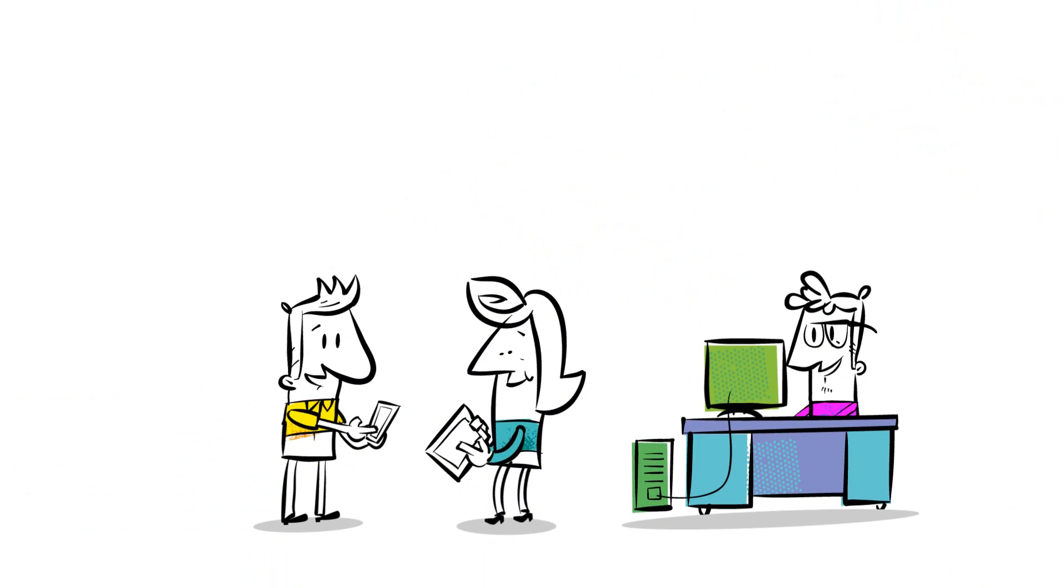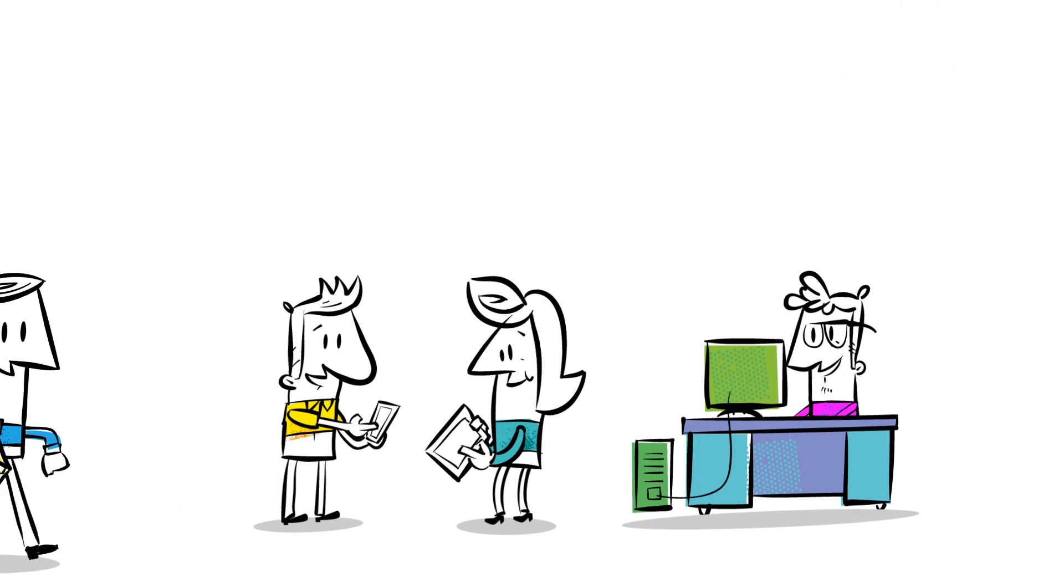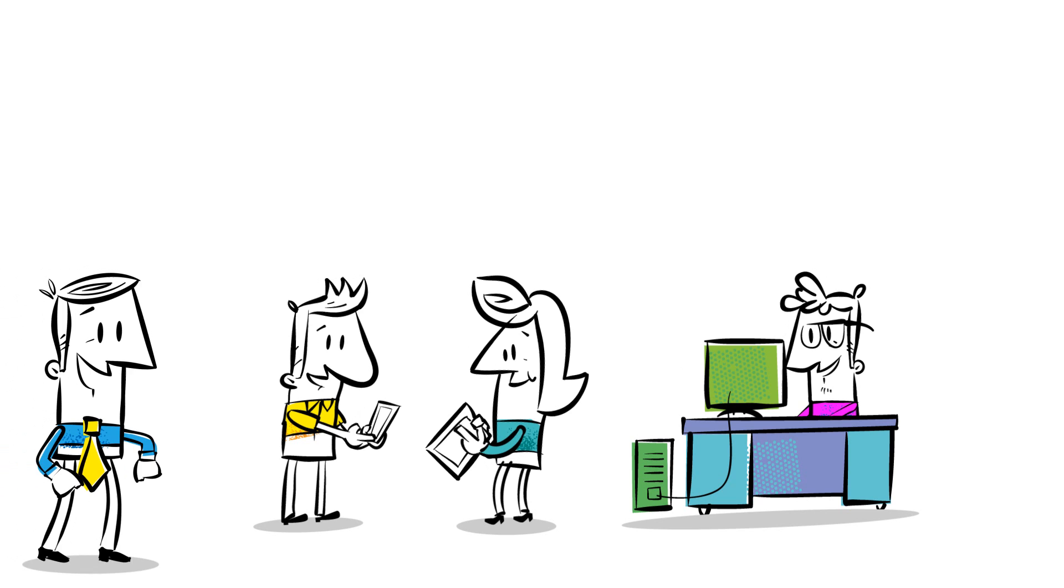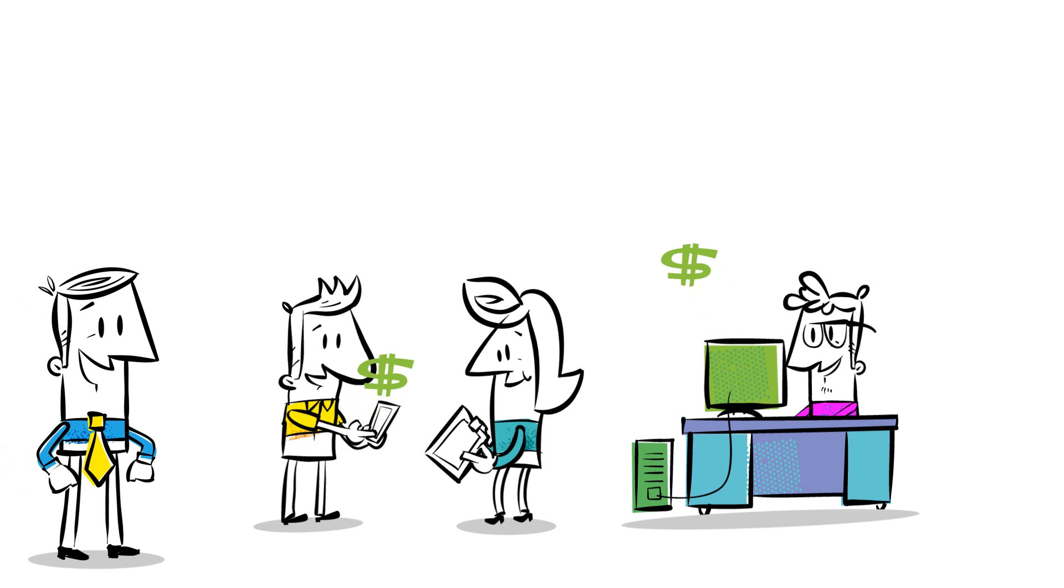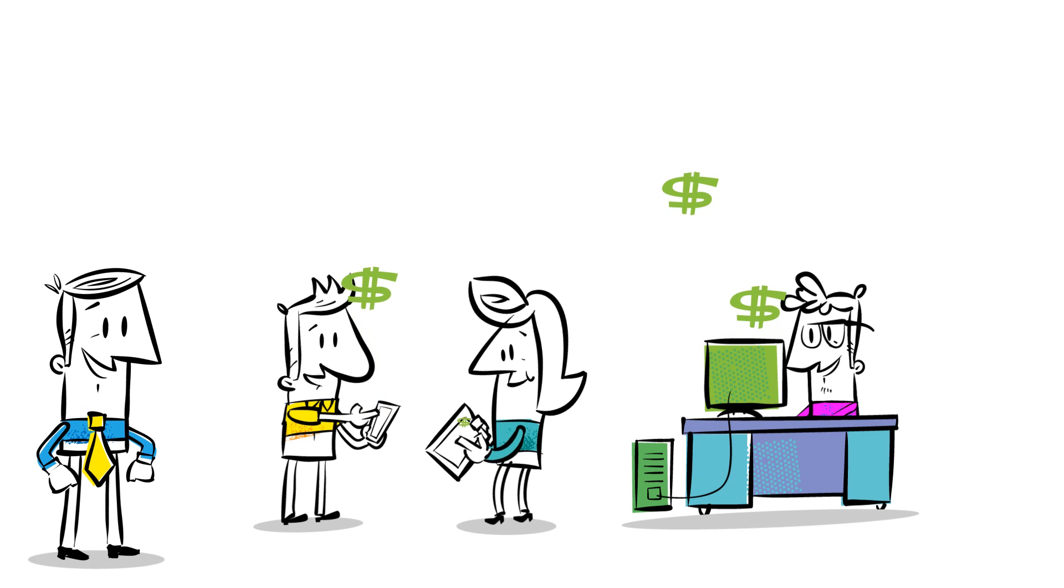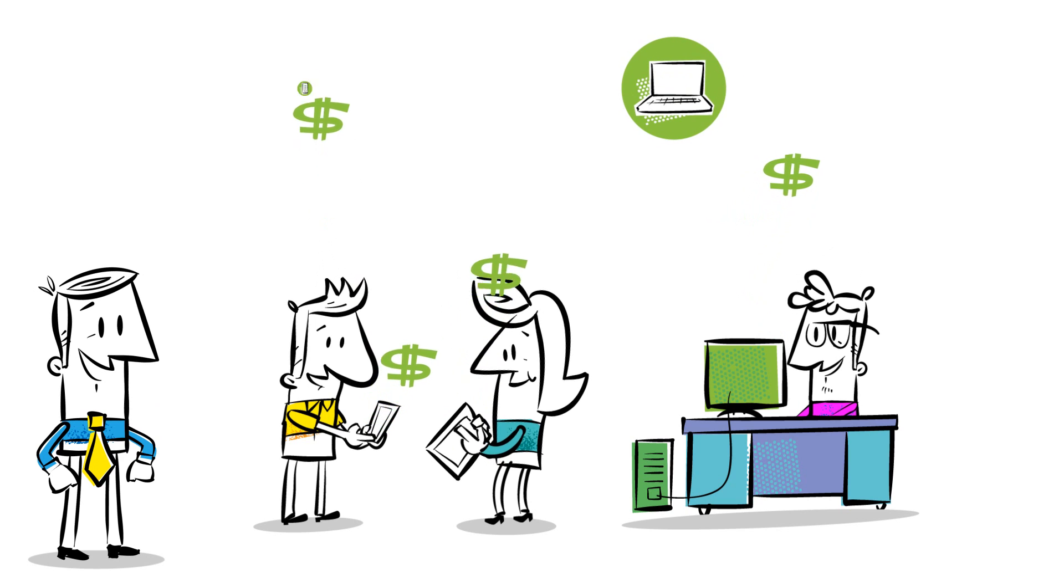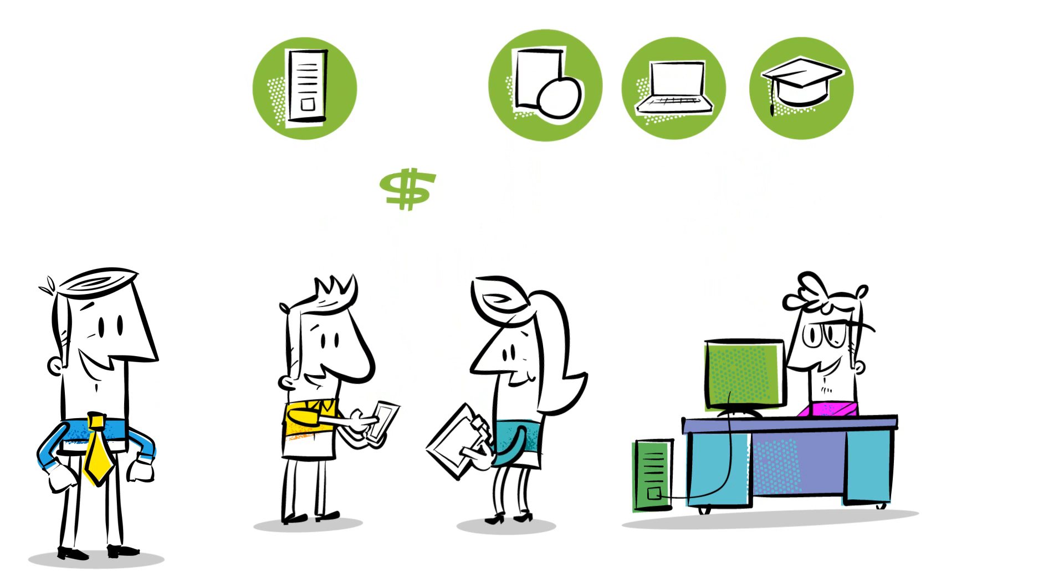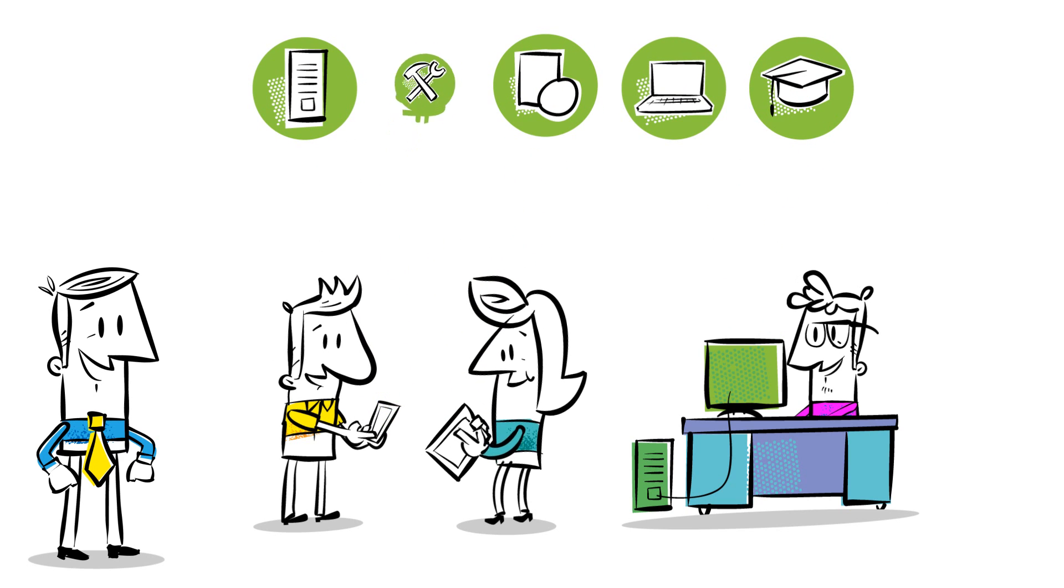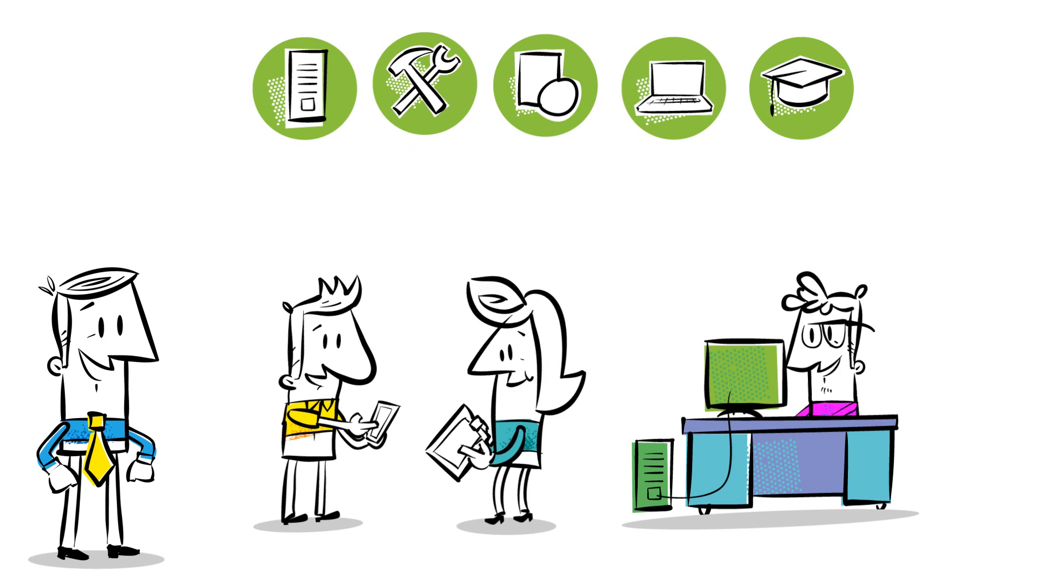But profitability doesn't end here. When your customers move to Office 365, they free up capital expense budgets and open the door for you to discuss new devices, servers, training, software, and the services they rely on to make business work.